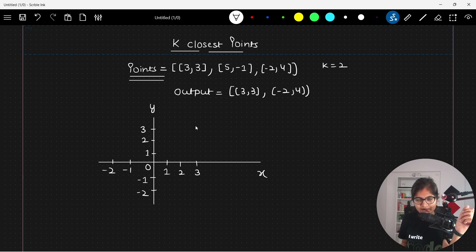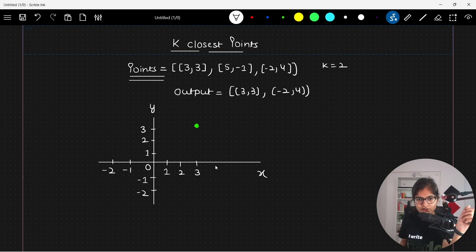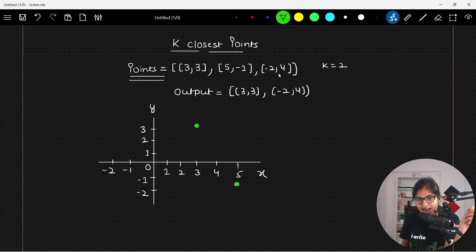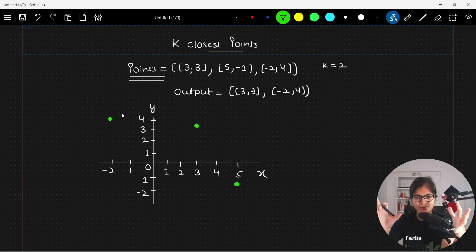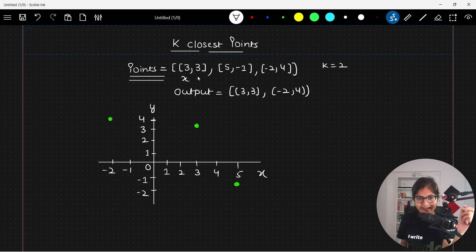For example, I am just taking random points like (3, 3). This point will certainly lie here in the first quadrant. Then we will have (5, -1), so that will lie in the fourth quadrant. And then we will have (-2, 4), so that will lie in the second quadrant. This is the kind of space given to you where you will have the points. The first coordinate refers to x and the second refers to y.